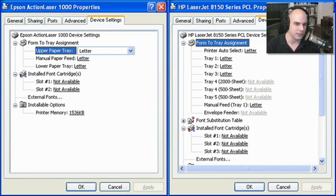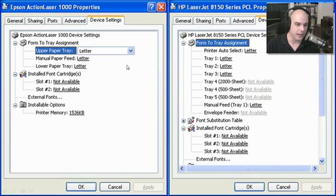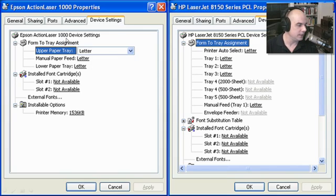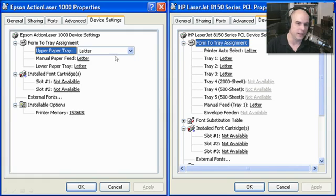To give you a feel for what this looks like, I have two properties pages side by side. This is an Epson Action Laser 1000 and an HP LaserJet 8150 — the same Windows front end, the Device Settings properties page for each printer. The Epson has an upper paper tray, manual paper feed, a lower tray, font cartridge options, and you can see how much memory is inside.